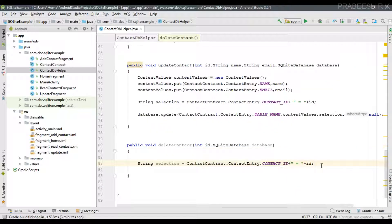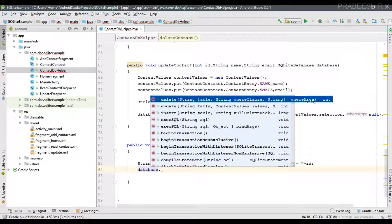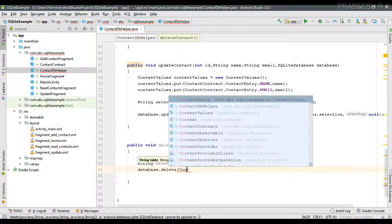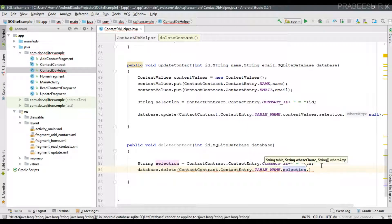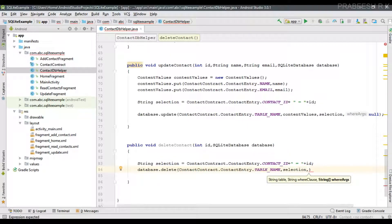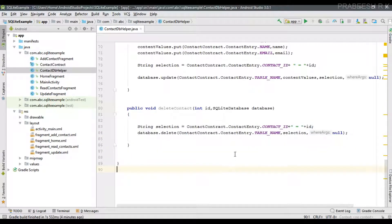Now we can delete the contact by calling the delete() method on the SQLiteDatabase object. The first parameter is the table name, the second is the condition stored in the variable 'selection', and the last parameter is the selection argument. Since we specified the selection argument within the condition itself, we can simply pass null for it. This method removes a particular contact from the SQLite database.